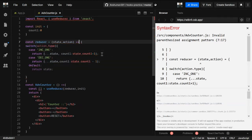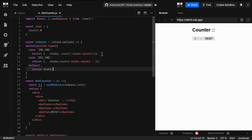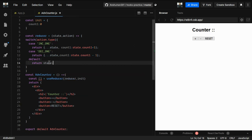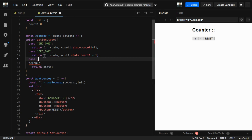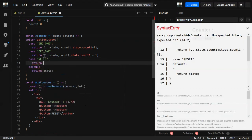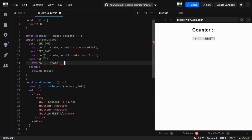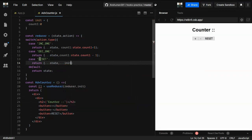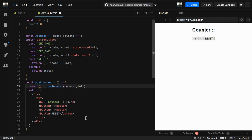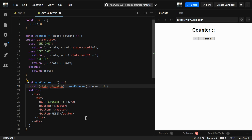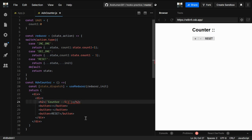There was a syntax error in the function name but now it's correct. We also need to add the reset case. For the default case we return state since we already have the initial value. For state and dispatch, you can provide any name you want but by convention we use state and dispatch.